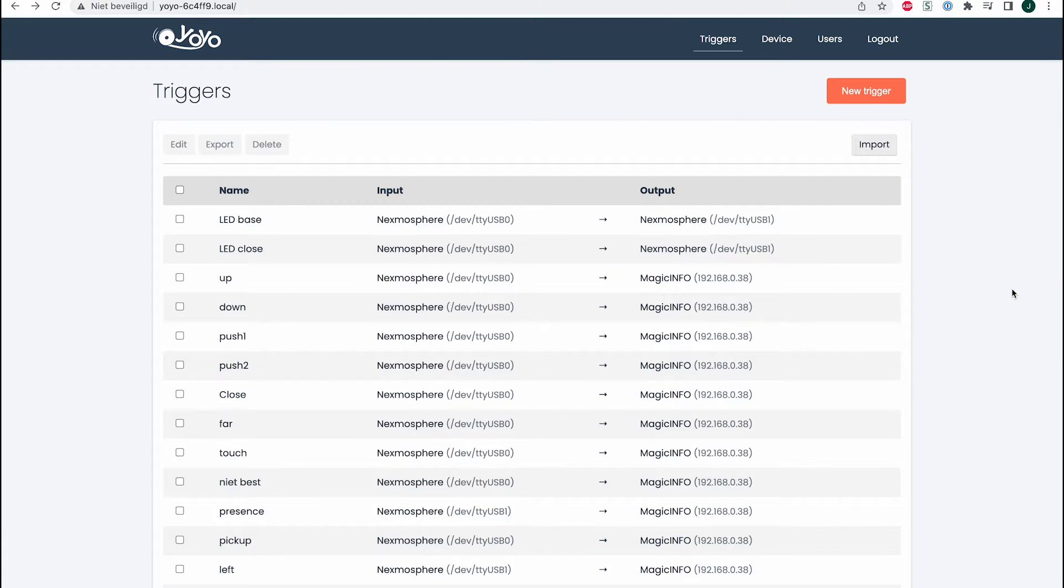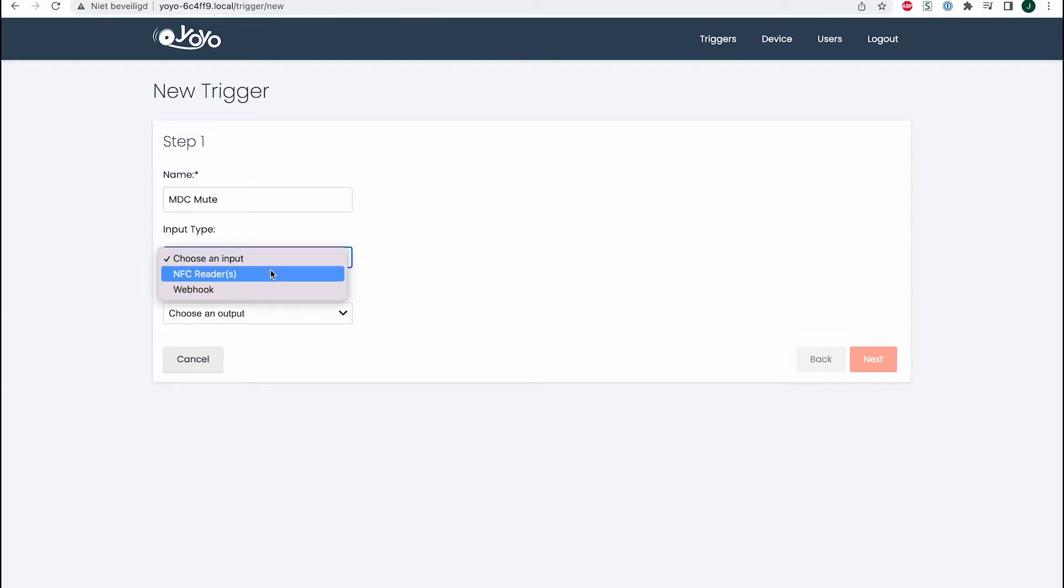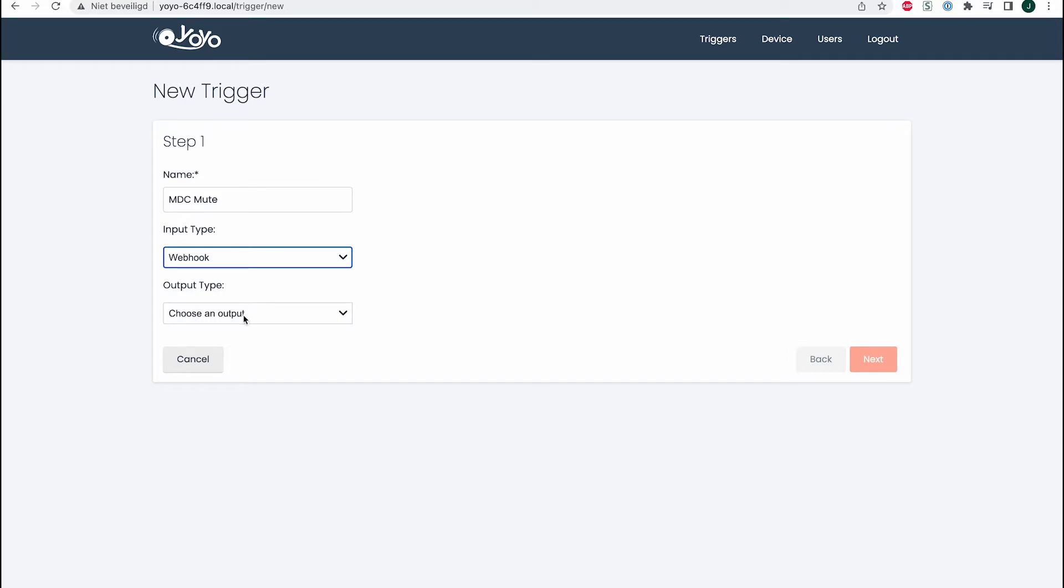This can be done in combination with YOYO, and I'll show you how. Here is the interface of the YOYO computer. I'll create a new trigger and name it MDC Mute. For the input type, I'll select webhook, and for the output type, I'll select MDC.